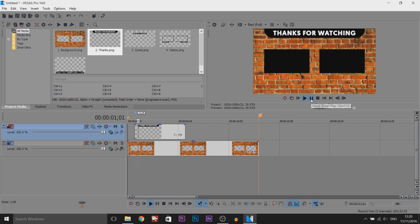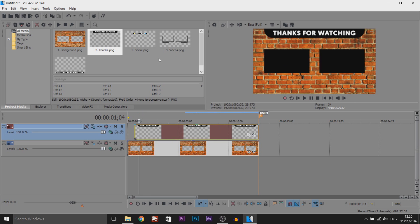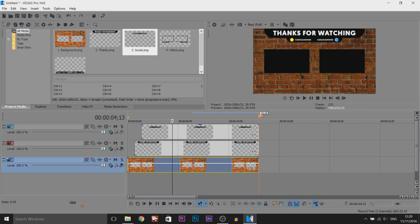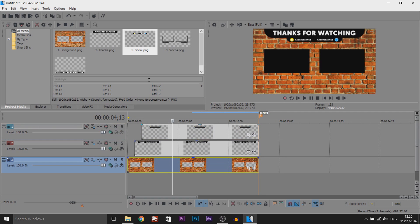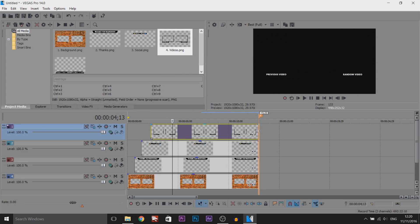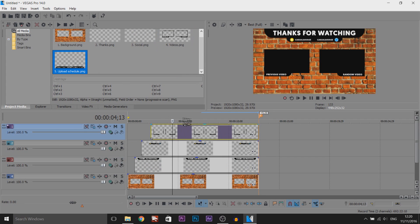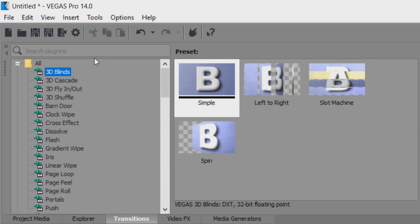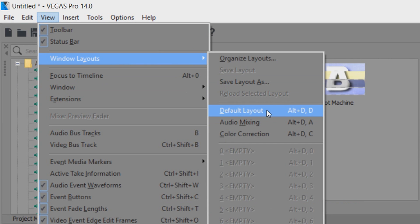We'll add some transitions so it won't just pop up like that — we'll make it look so much better. The next thing is the social media we want to come up, then that's going to come up. Make sure you drag everything to the end, otherwise it will mess up. The next thing is the videos we want to show — just drag them out. Then of course the upload schedule we want to show — just drag this to the end. Now the easy part: we need to head over to Transitions. If you don't see it, come to View > Windows Layout and select Default Layout.